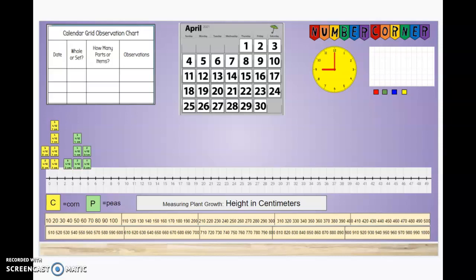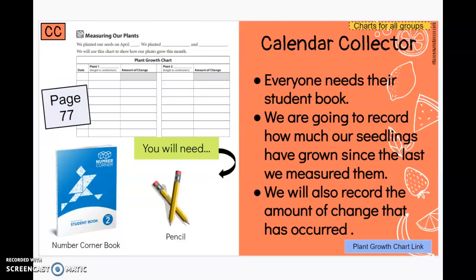Hello mathematicians! Welcome back to Number Corner. For Number Corner today we will be working with our calendar collector. You will need your Number Corner book and a pencil. You can pause the video now to get what you need.